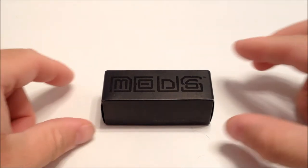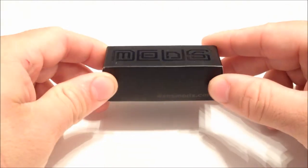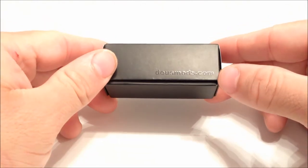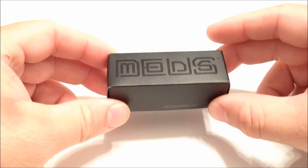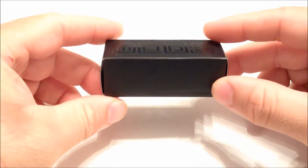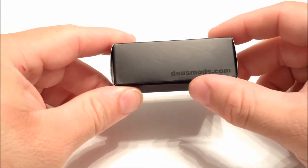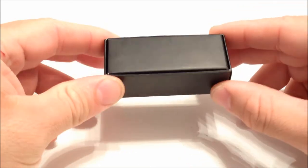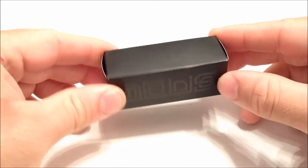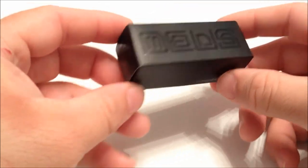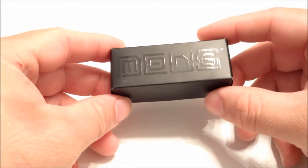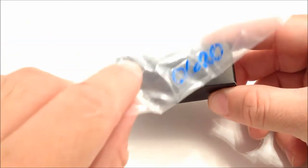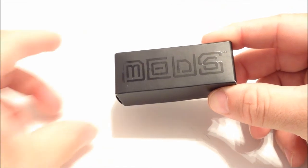Right here you have the package which is a nice cute little package. It's the best that I can describe it. You have the Deus Mods logo on the front and you have the Deus Mods website on the side. It does come wrapped in plastic as mine did which I have right here with the serial number written on it.